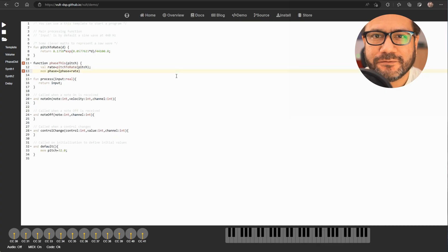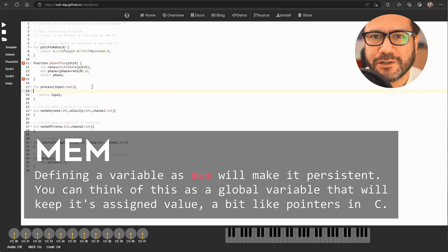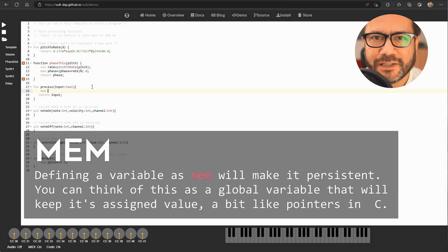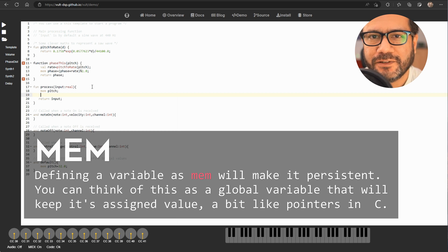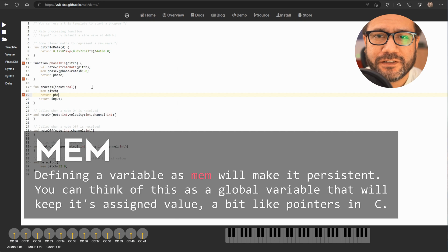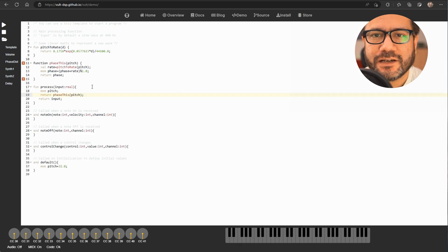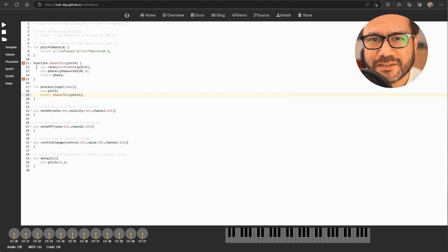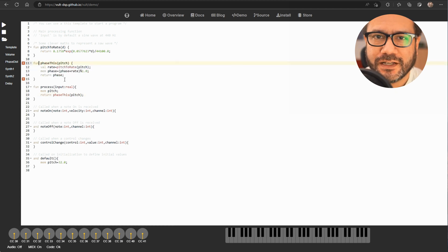Here are two functions that will output a saw wave. I'll explain them later. First let's take a look at the 'mem' keyword here. Defining a variable as mem will make it persistent. You can think of this as a global variable that will keep its assigned value, a bit like pointers in C for example.